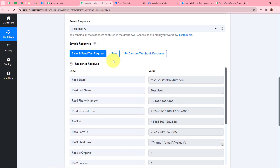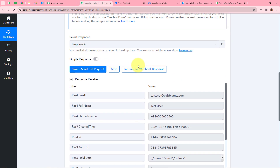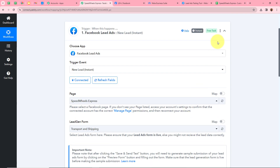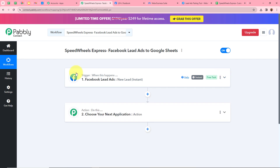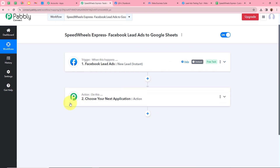A response has been captured by Pabbly Connect. For the email it shows testuser@pablytudes.com, for the full name it shows test user, and there is a dummy mobile number. That means we have successfully connected our Facebook lead ads with Pabbly Connect. Now we need to set up our action step.